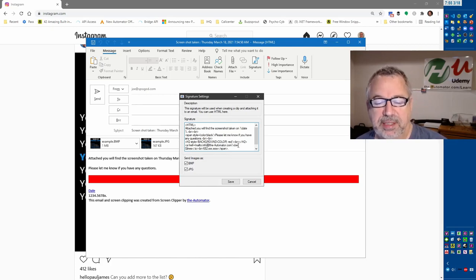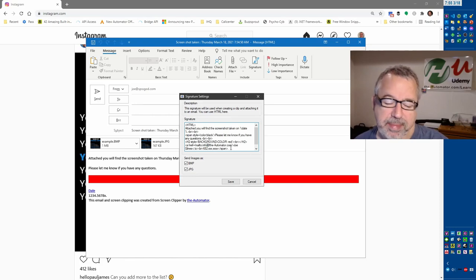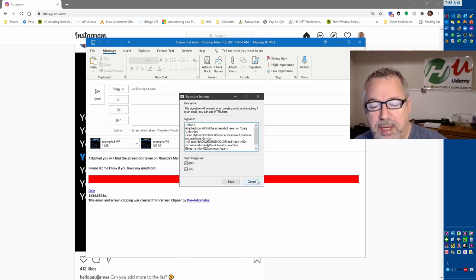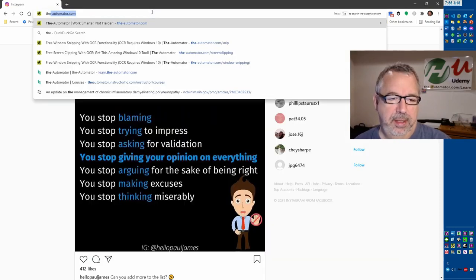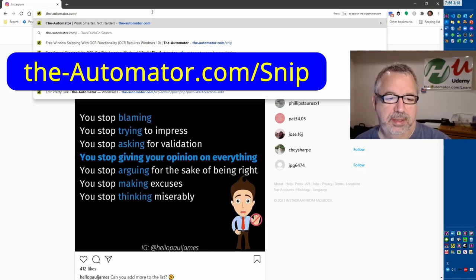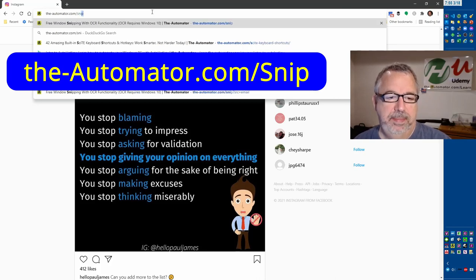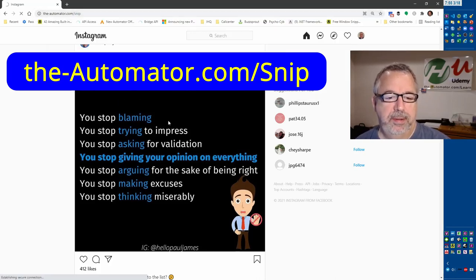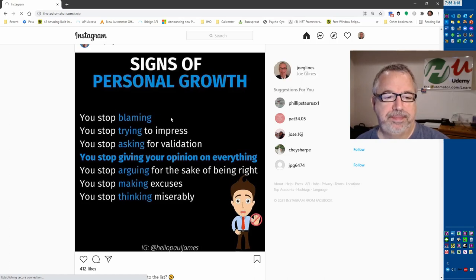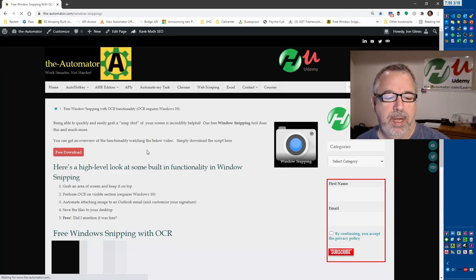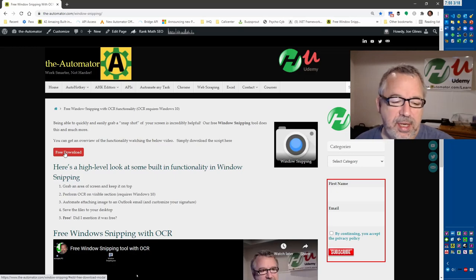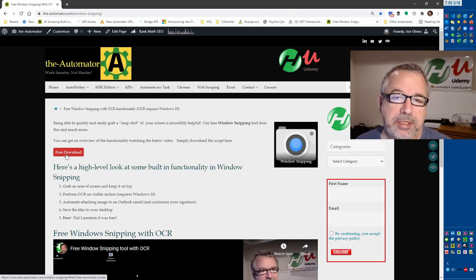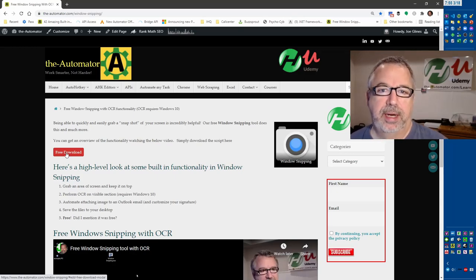I would copy this, paste it somewhere else, work on it, paste it back in there. You can go to automator slash snip — that will bring you to the page where you can download it. Click here, it does require an email address, and all we do is add you to our email newsletter.